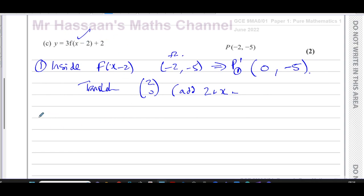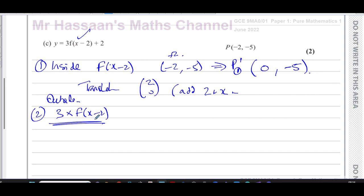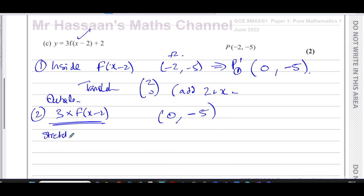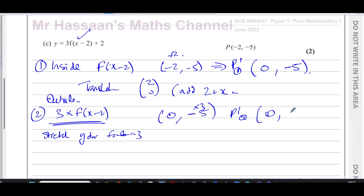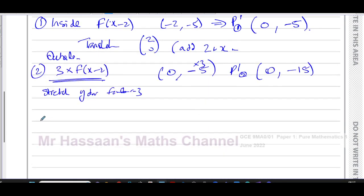Now we deal with what's outside the function. We have 3 × f(x - 2) + 2, so we deal with the 3 first. The y-coordinates are affected — this is a stretch in the y-direction with scale factor 3. The x stays at 0, but we multiply the y-coordinate by 3: -5 × 3 = -15. So after this second part of the transformation, the image is (0, -15).